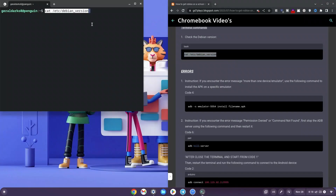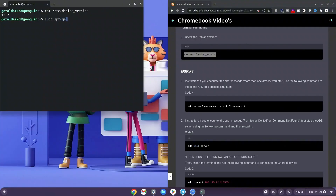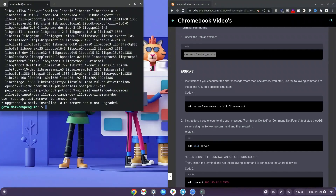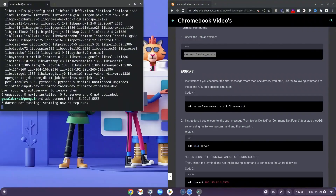Copy the link in the description to go to the website. Copy the first code labeled 'Check Debian Version', right-click it into your terminal and hit enter. Anything from Debian 10 to 12 should be fine. Then type: sudo apt-get install android-tools-adb and hit enter. Once done, type: adb connect 100.115.92.2:5554, then hit enter.